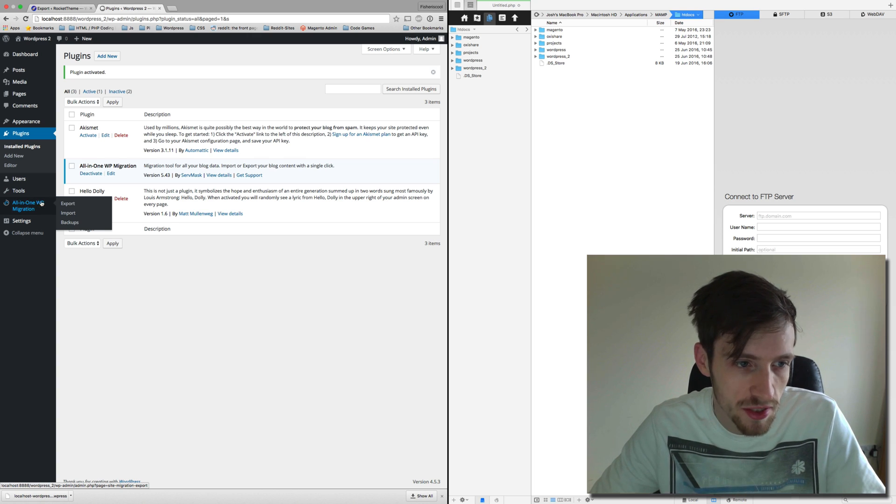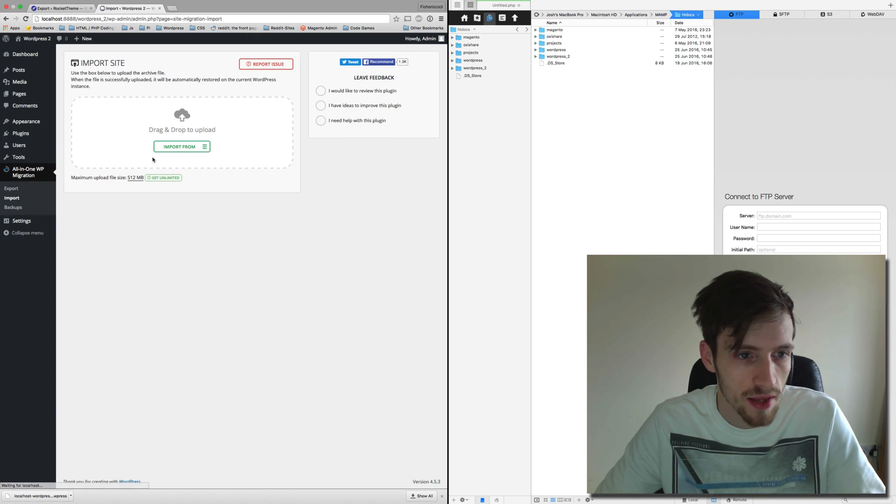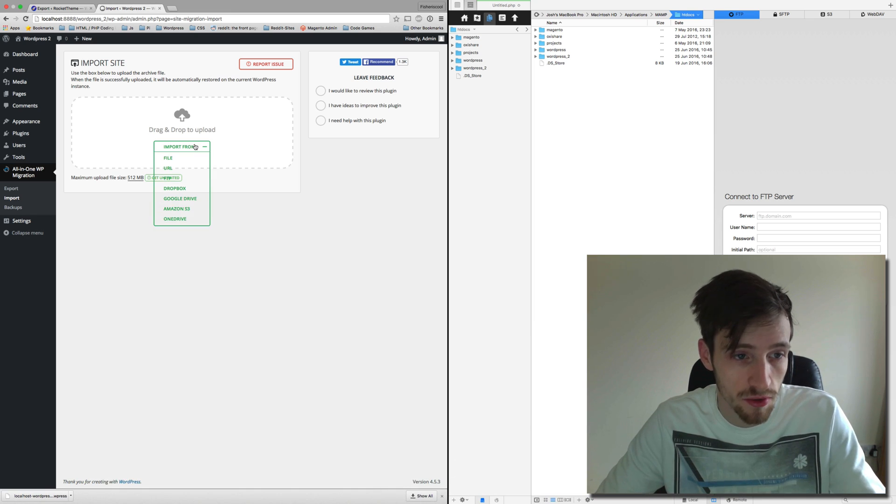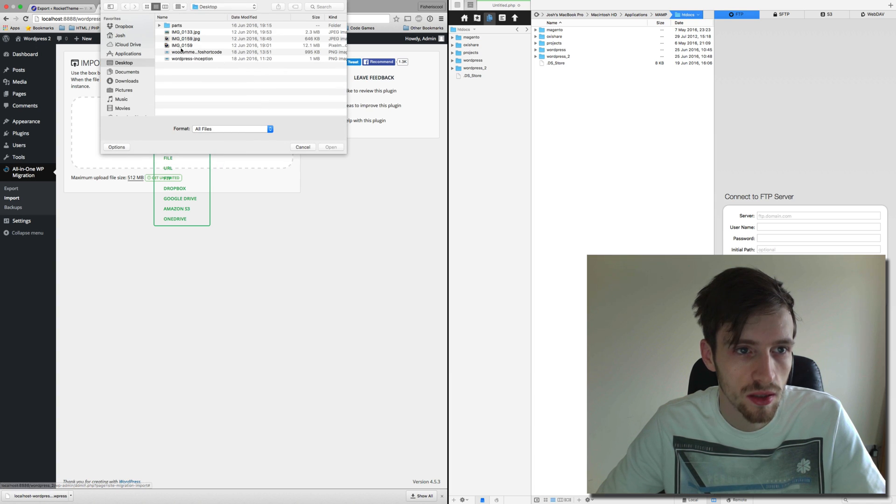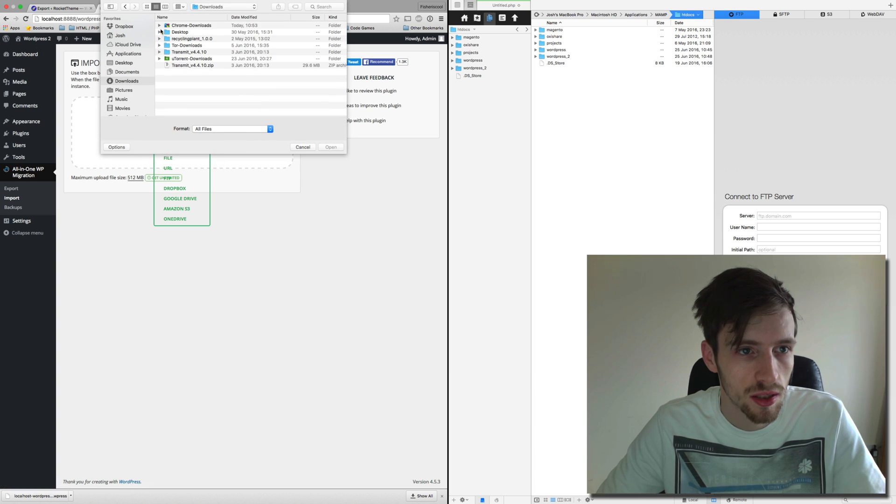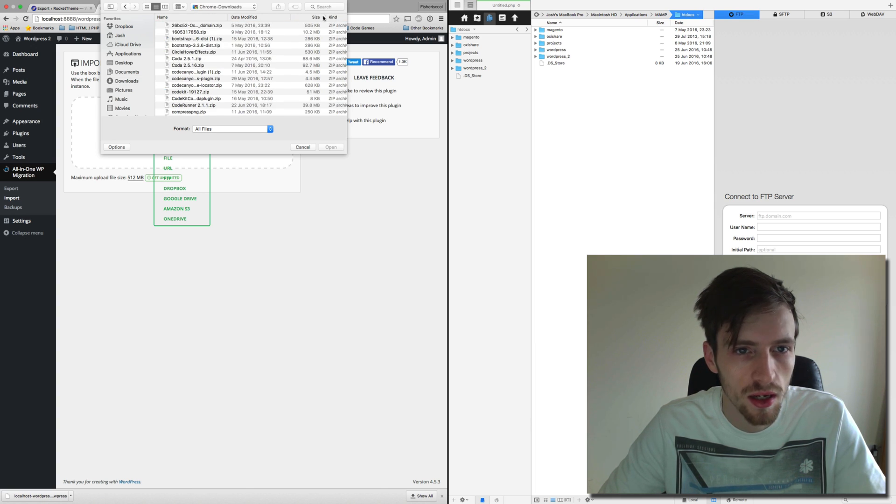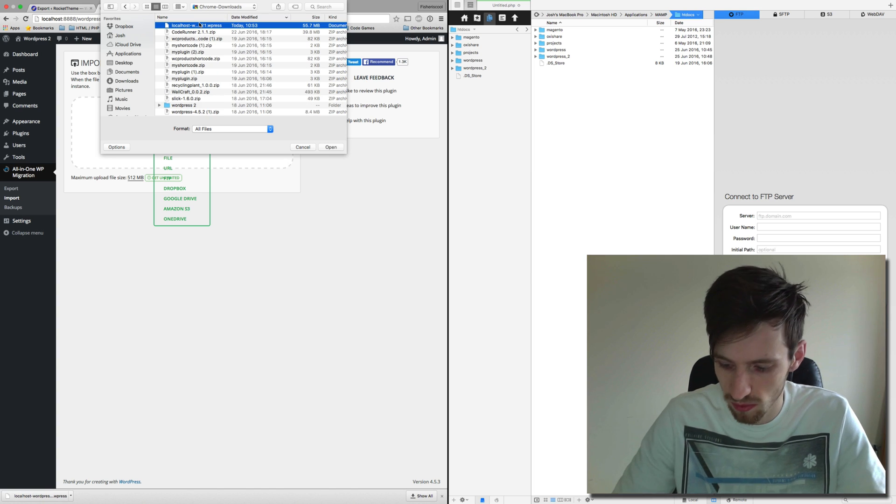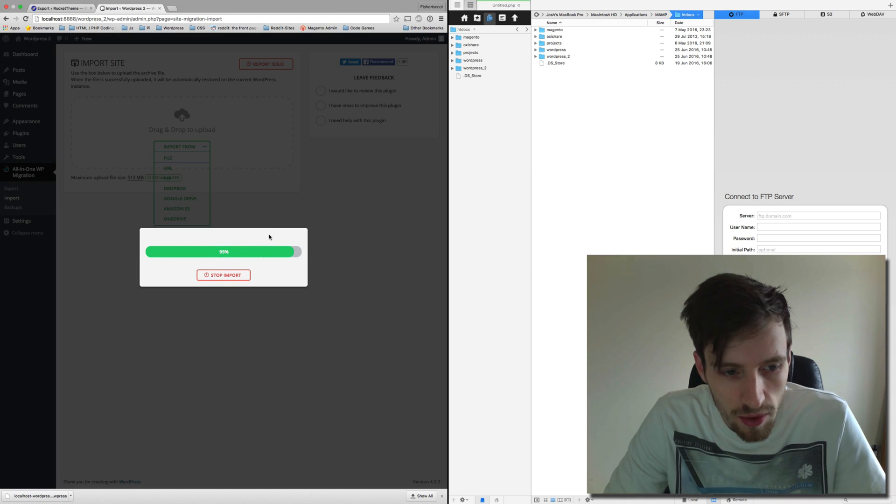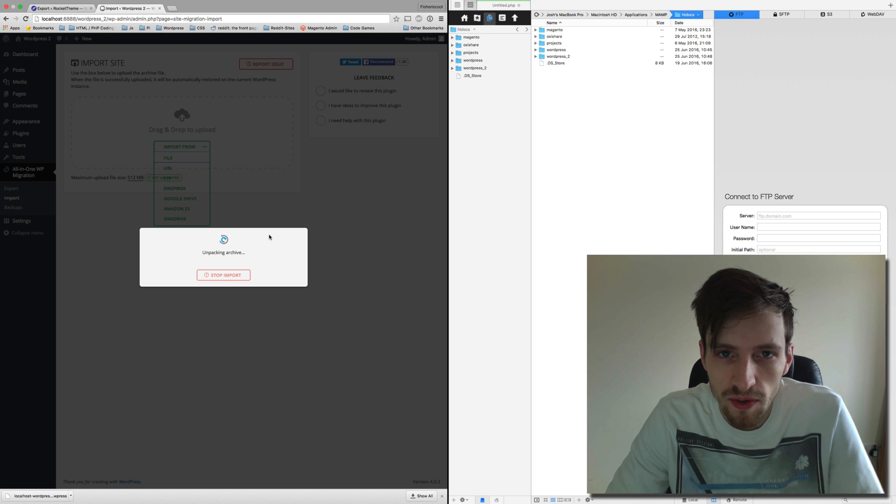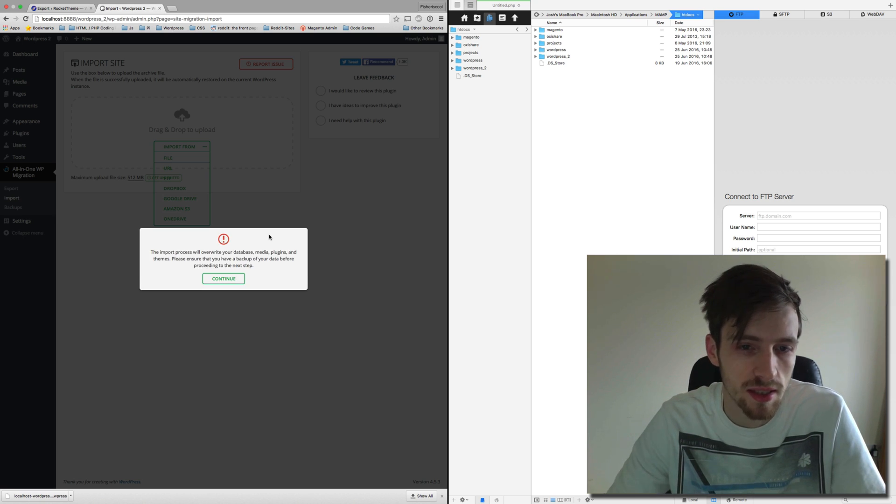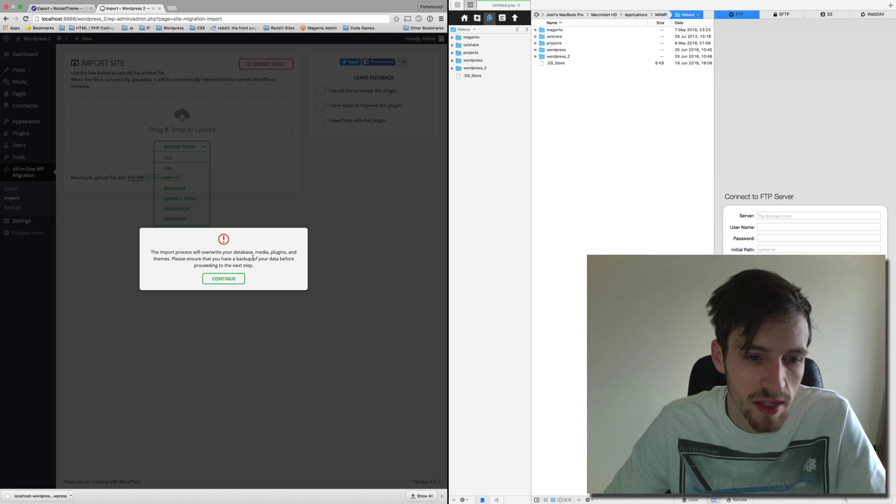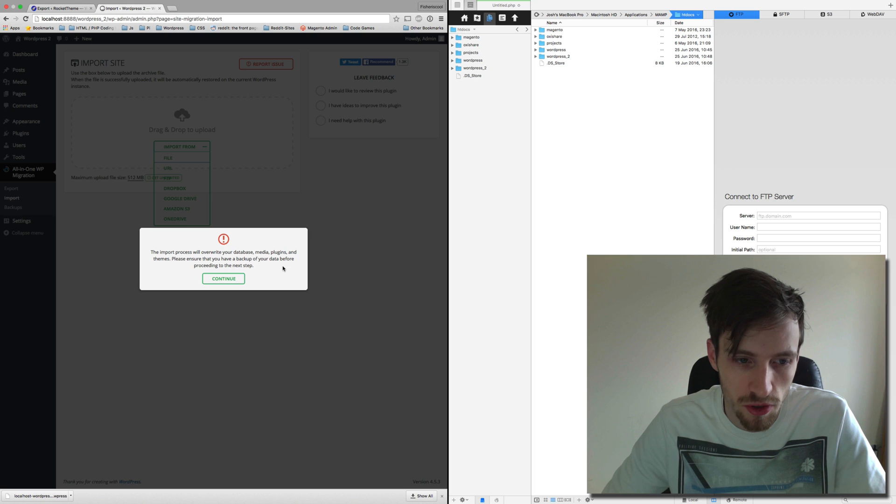Go to All-in-One WP Migration, go to Import, and then drag the file that you made that you've downloaded from your other WordPress site. So import from file, downloads, Chrome downloads, where is it in here somewhere, there we go, and restore. Now it usually takes half an hour depending on how much stuff you have, but obviously this size isn't going to be that big. Import process will overwrite your database, media, plugins, and themes. Please ensure you have a backup of your data before proceeding to the next step.